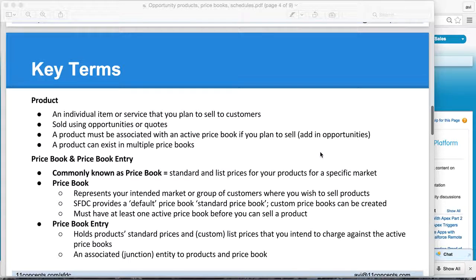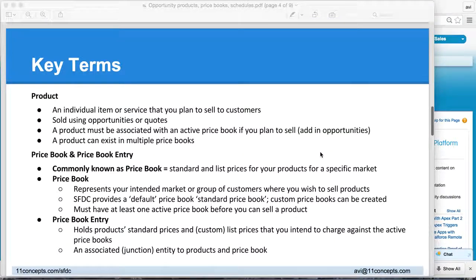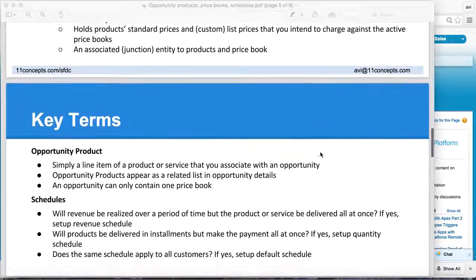A product must be associated with an active price book before you can sell it. That brings us to the next concept: what is a price book? Generally, when people talk about a price book, they are referring to the combination of price book and price book entry. From a user's angle, it doesn't really matter whether these are two distinct entities or one. But if you are doing development work, it does make a difference to understand how price book entry and products are associated.